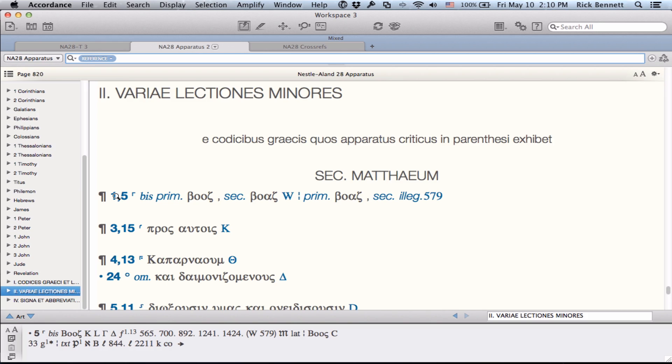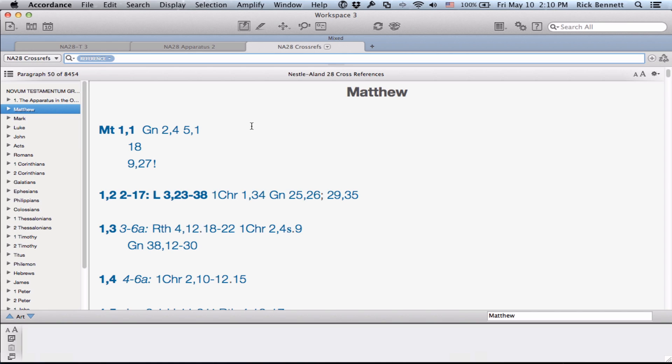The third component are the notes in the outer margin, or as we're calling them, cross-references. The cross-references are included as a separate module that can be opened and arranged in parallel with the text and apparatus. All symbols and reference types are explained in the introduction, and when possible are hyperlinked for intuitive use.